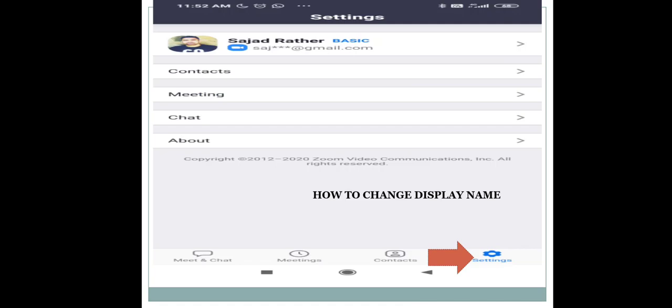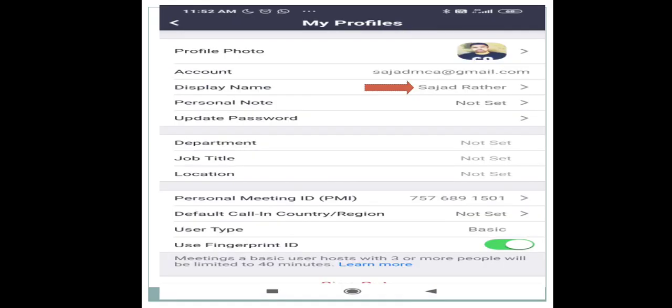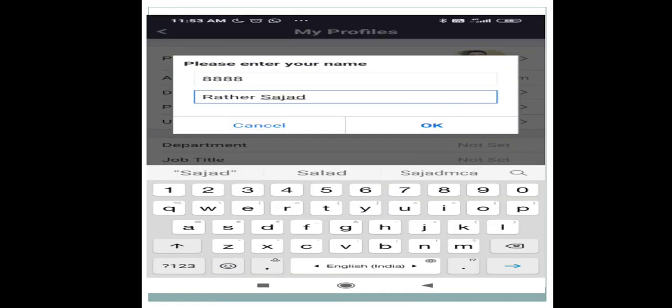Once you click on the Settings icon, you will get another screen with your profile photo, account, personal note, department, and more. To change the display name, you just need to click on the right side of the display name as shown by the arrow. Once you click there, you will get a pop-up window with two text boxes. I have written '8888' and 'Rathar Sajad' — my actual display name was Sajad Rathar, and now it will get updated to '8888 Rathar Sajad'.